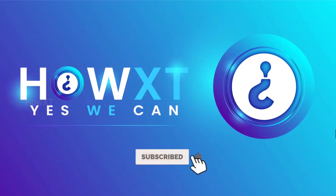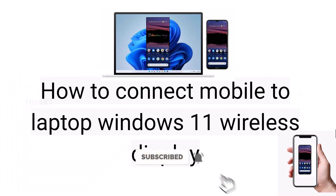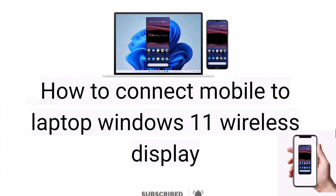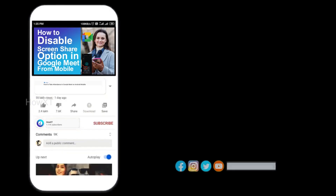Good day everyone. Today I would like to share how to connect mobile to laptop on Windows 11 — that is, wireless display from my mobile display to laptop. Let me show you how to do that.